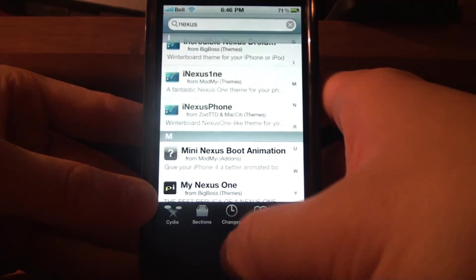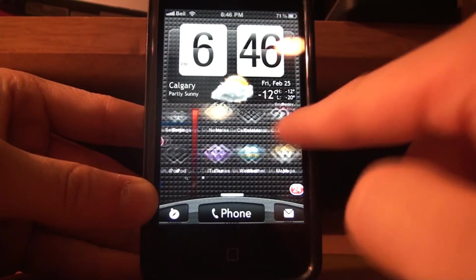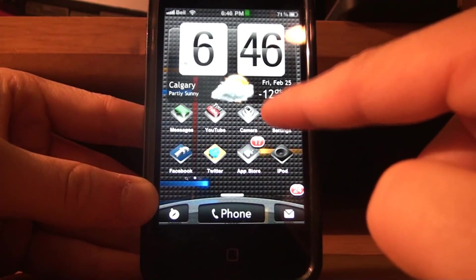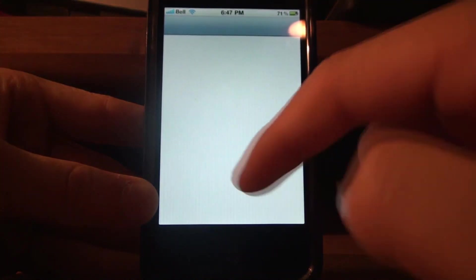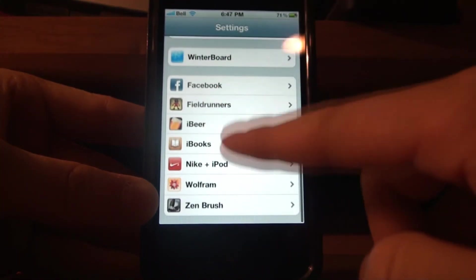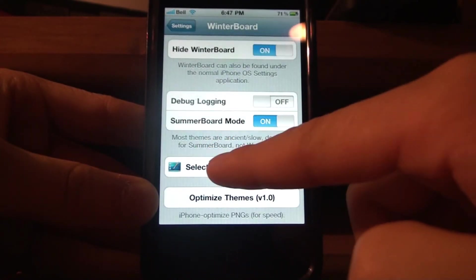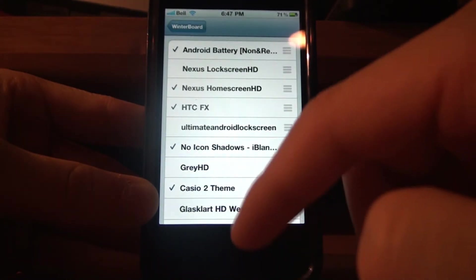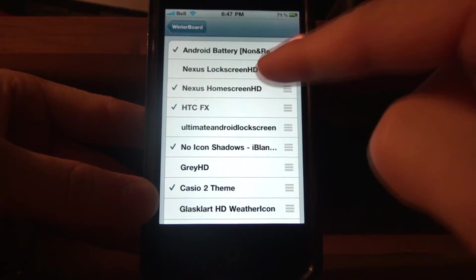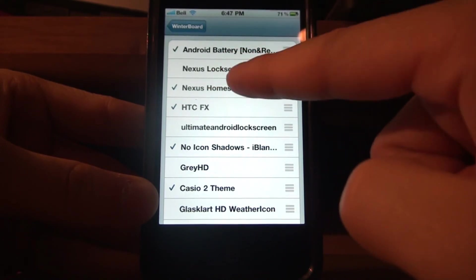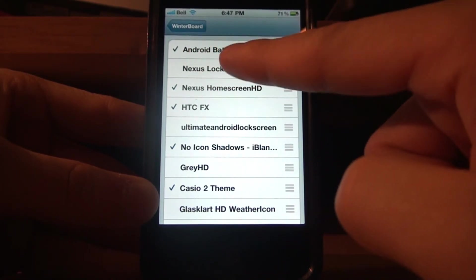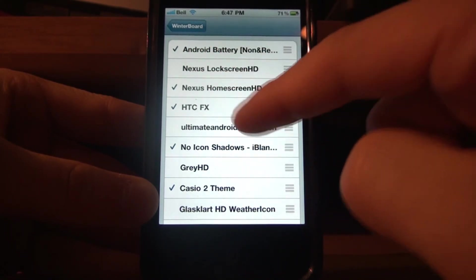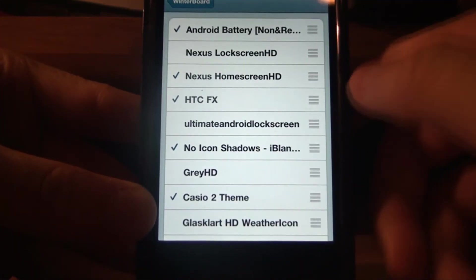And then all you have to do is go into WinterBoard after, just go to WinterBoard, select Themes, and now what you want to do is make sure that the Nexus Home Screen HD and Nexus Lock Screen HD, if you want, is above HTCFX.